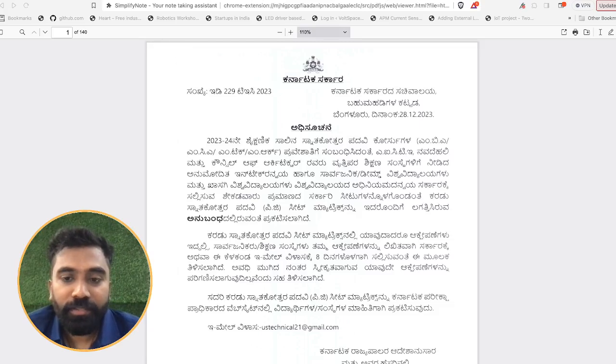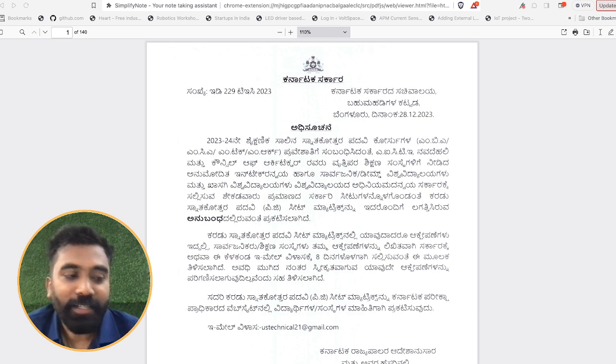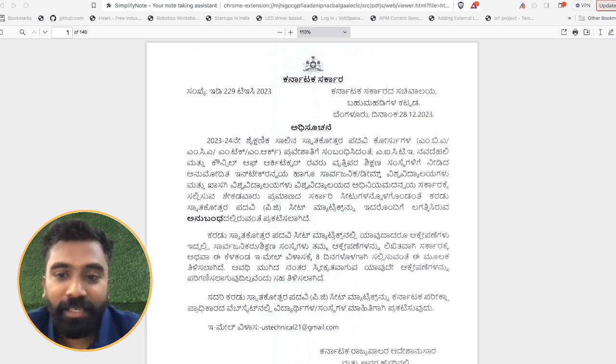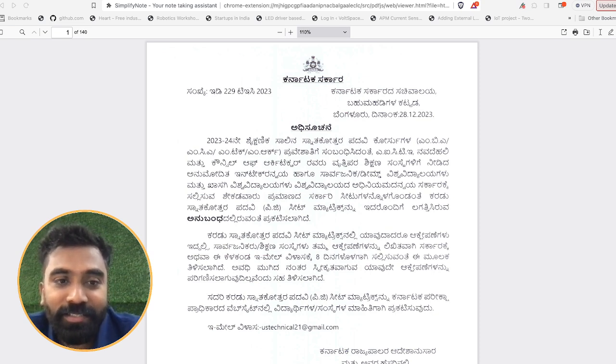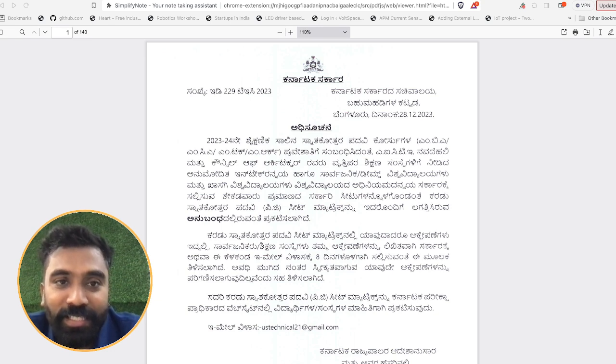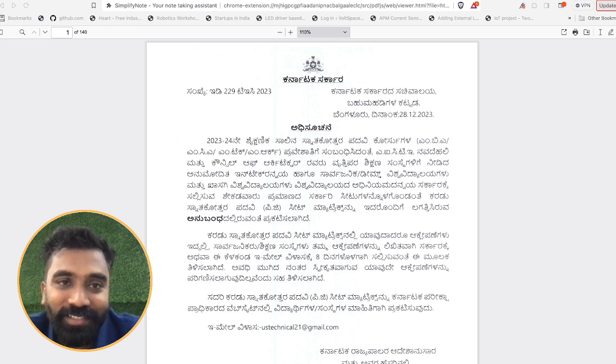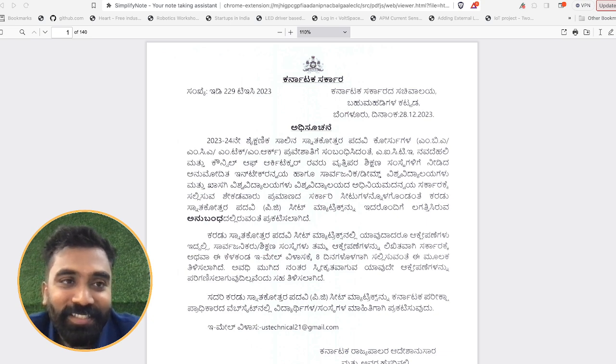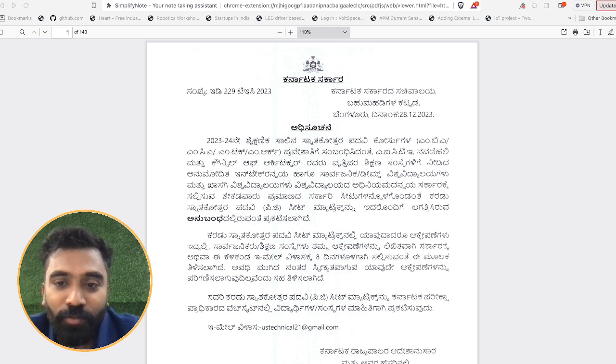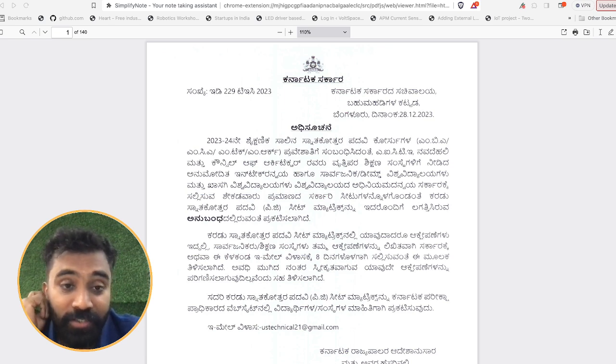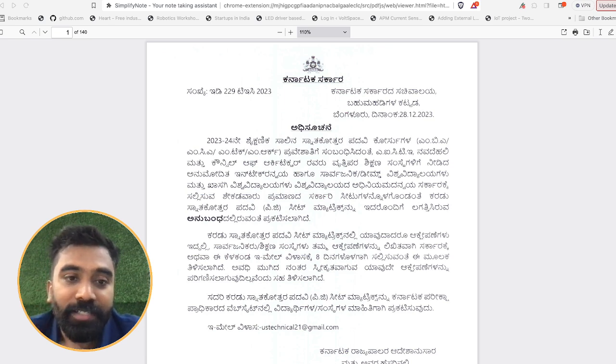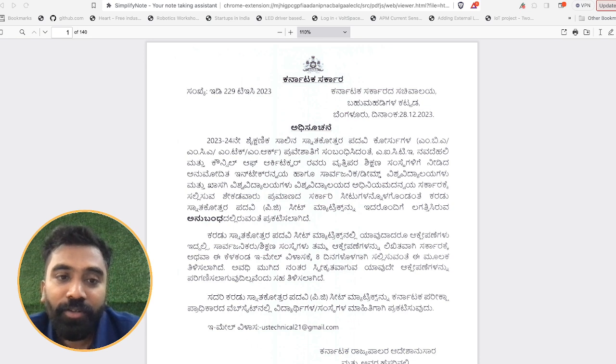Hello students, hope all are doing great. The KEA has released the notification after many days. Students were eagerly waiting for this. Right now it is just the draft seat matrix of the colleges, showing whatever seats are available in each and every college, whether MBA or MCA.